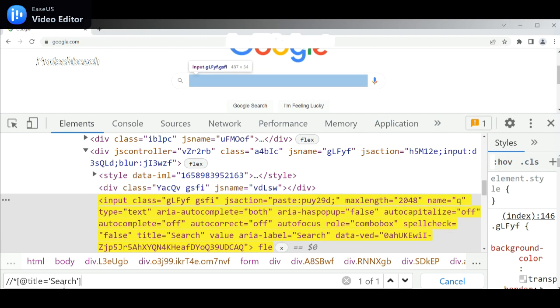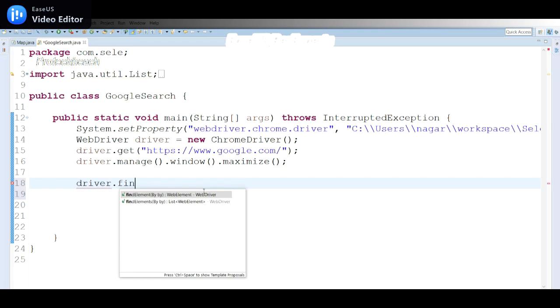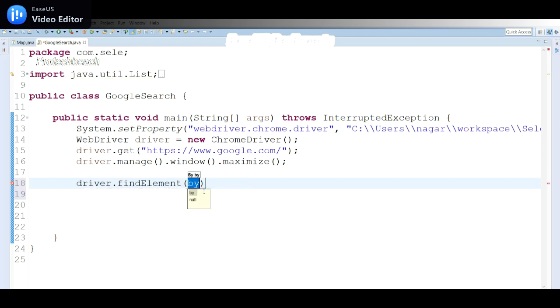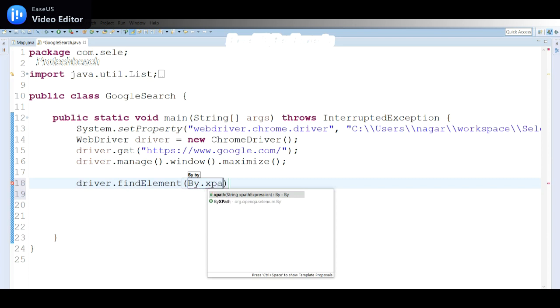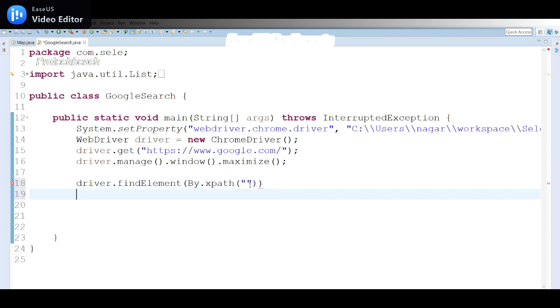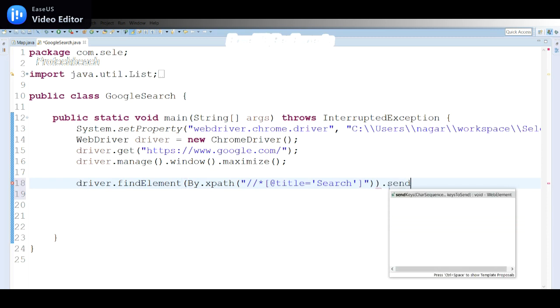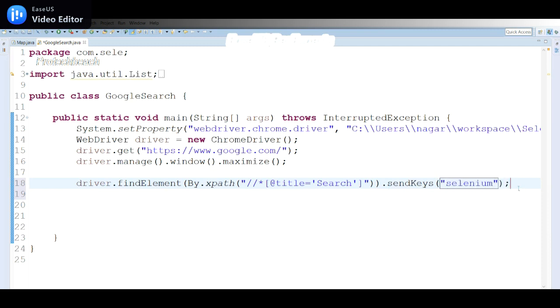Let me use this XPath in my code. That is driver.findElement By.xpath in double quotes. Once I identify the search box, I need to send some data, so we can use sendKeys. Let me pass 'selenium'. Once I pass selenium...